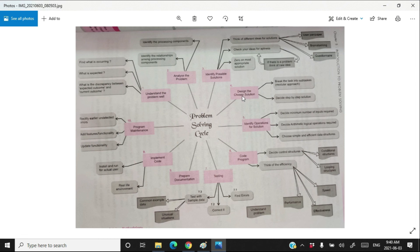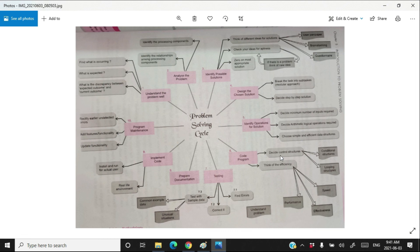After you have a set of different ideas, check which one takes less time and less memory, then select the most appropriate idea and continue with it. After that, design the solution for the most appropriate idea — break the task into sub-tasks and solve each task. Then identify operations for the solution: decide the minimum number of inputs required and the minimum arithmetic and logical operations required, so that it takes less time to solve the problem. Choose a proper data structure for how you are going to store data in memory. Use of effective data structure decides the effectiveness of your project.